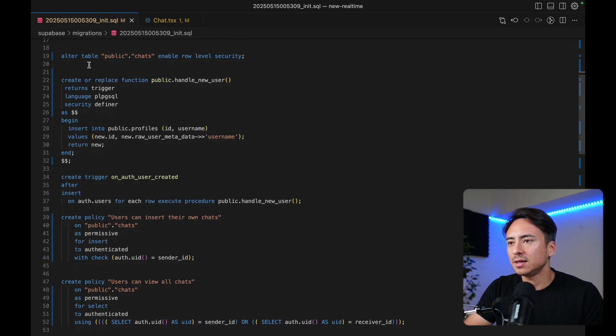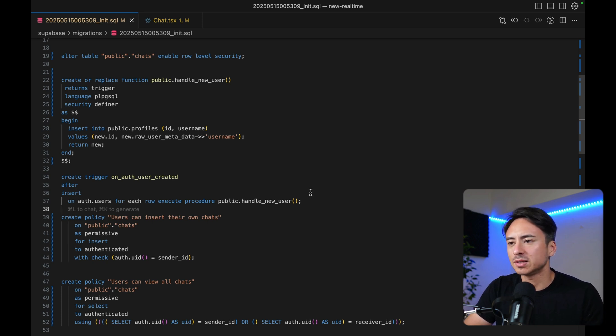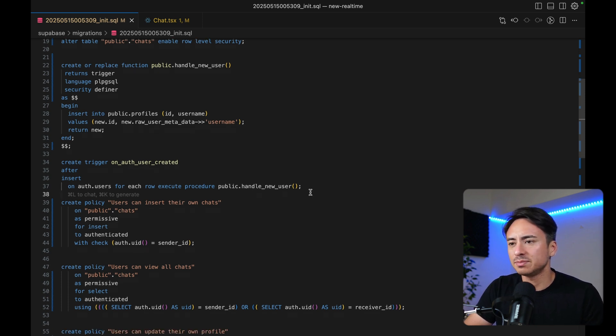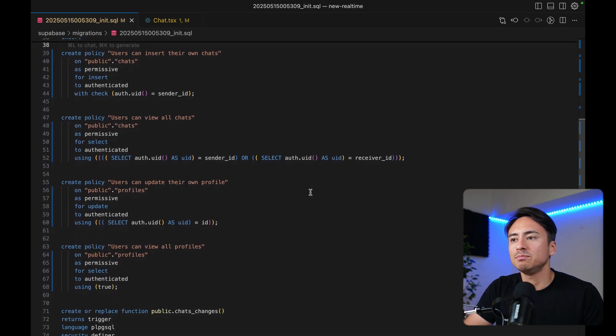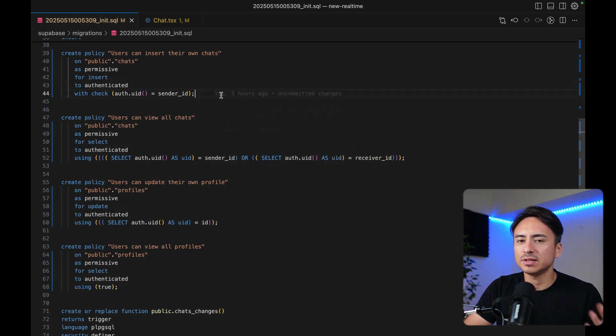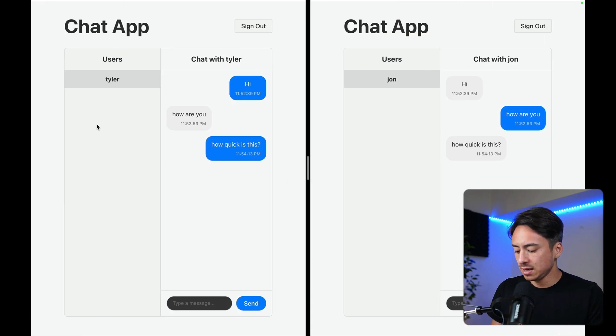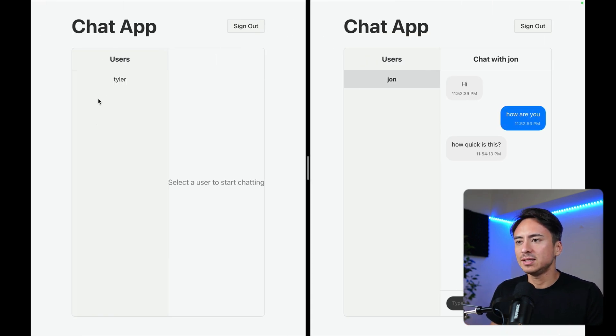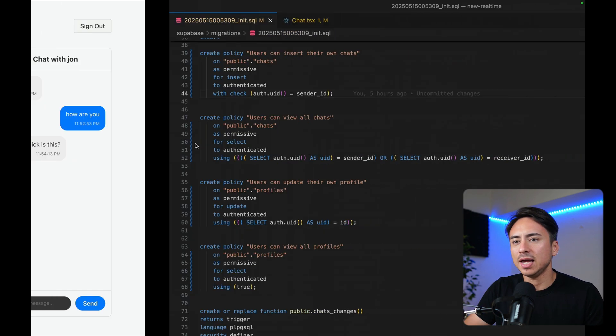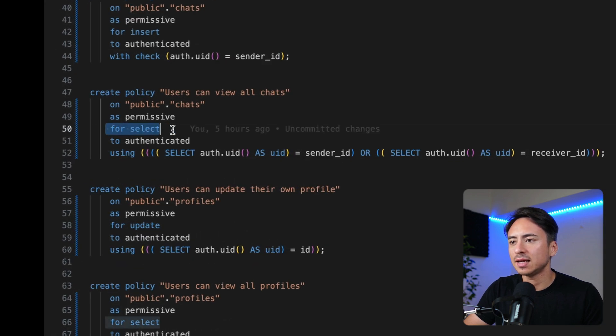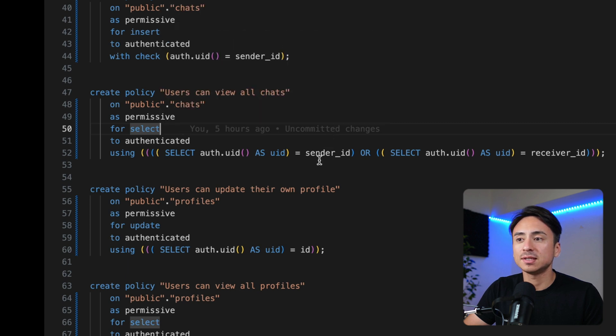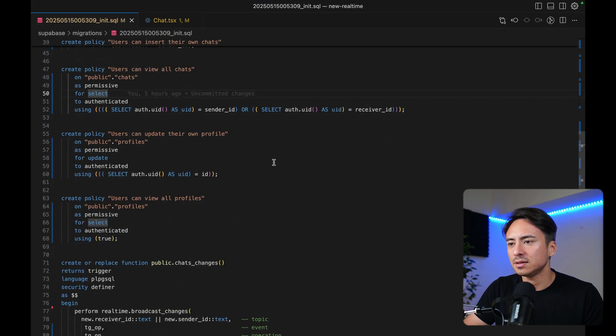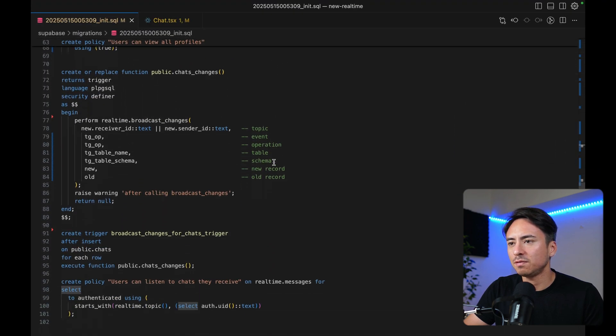If we scroll a bit, this particular trigger is just taking care of a newly authenticated or newly signed up user being created in the profiles table. So nothing special. Nothing related to this chat itself. We have some basic row-level security policy for fetching and inserting the messages. Obviously, for inserting the message, we need a row-level security policy. And if I refresh the page, I am fetching the existing messages using the standard API. So we need a regular select policy as well. So that is happening right here. Users should be able to select either the message that they've sent or they've received. Other than that, some policies for profiles.